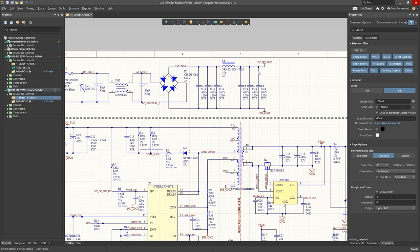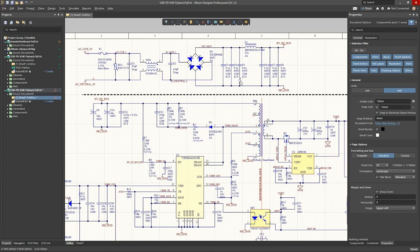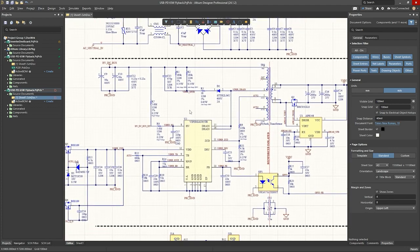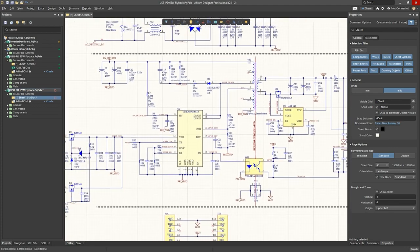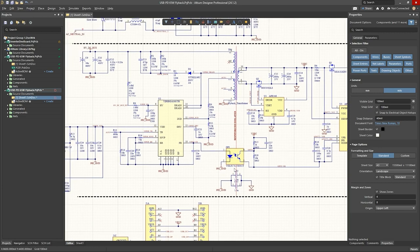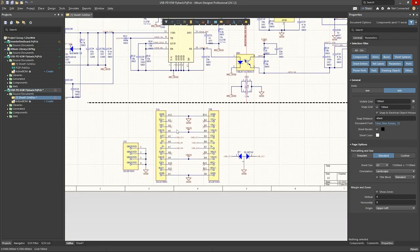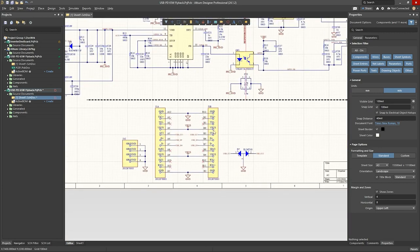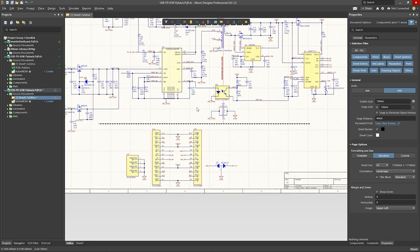And then in the second section is the actual flyback transformer topology and its associated circuitry. And then the third section below here is just a USB-C connector.